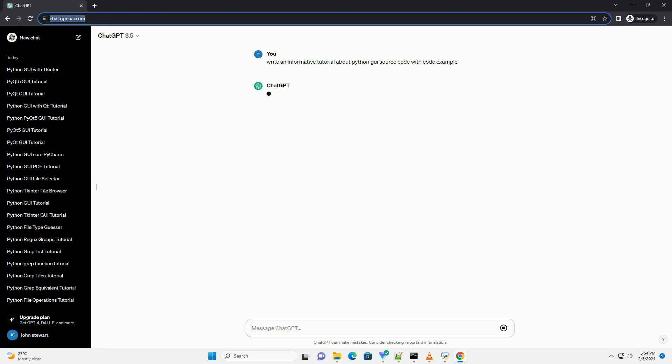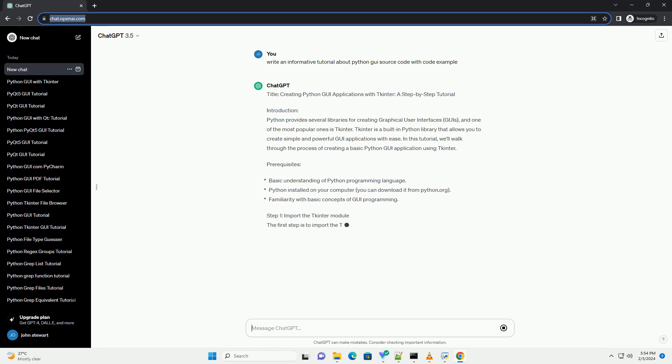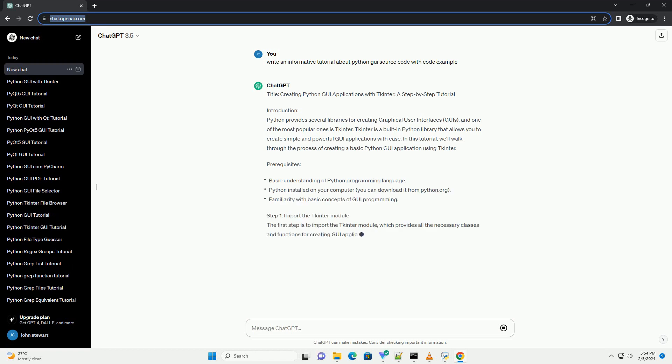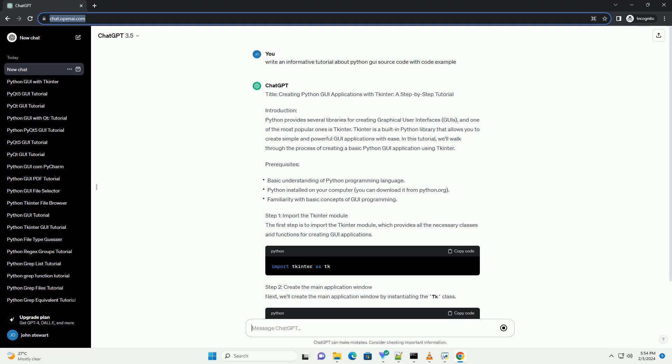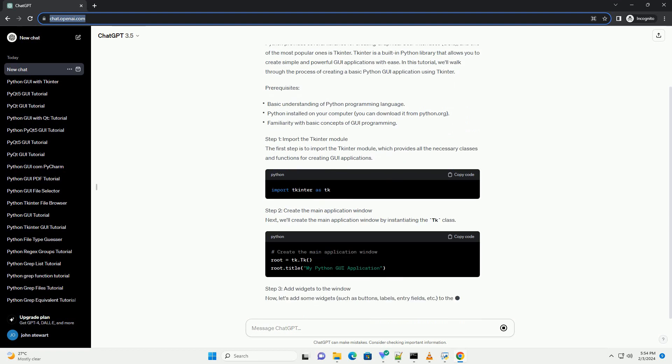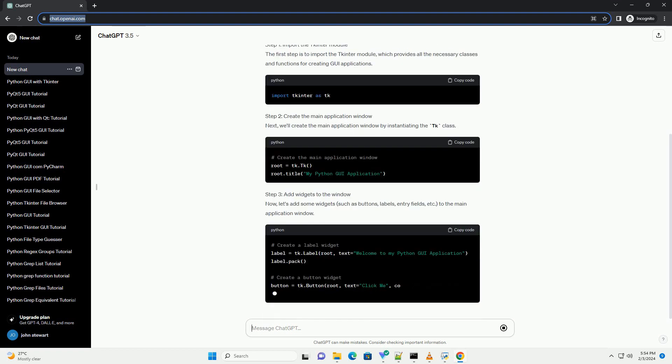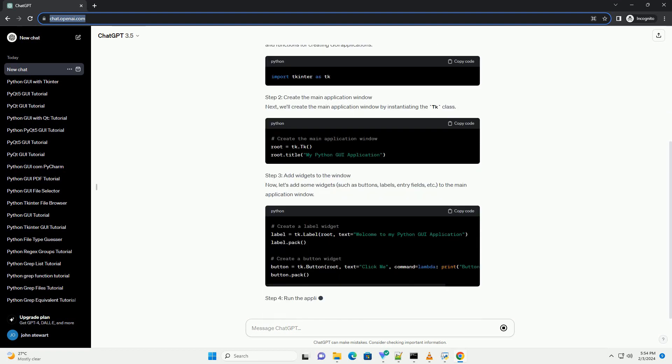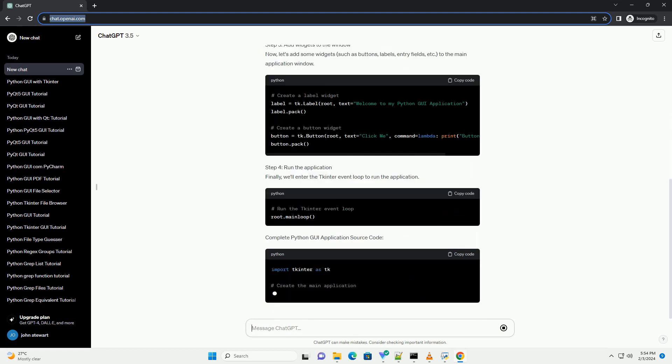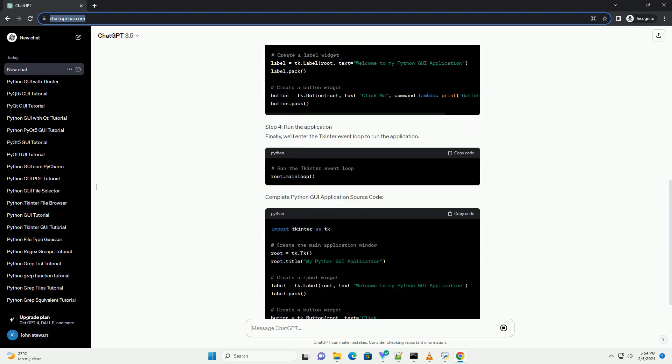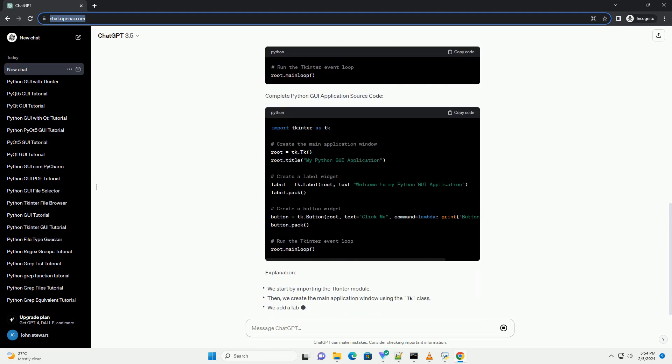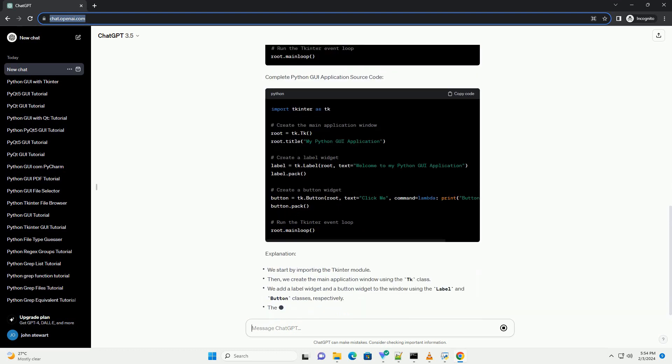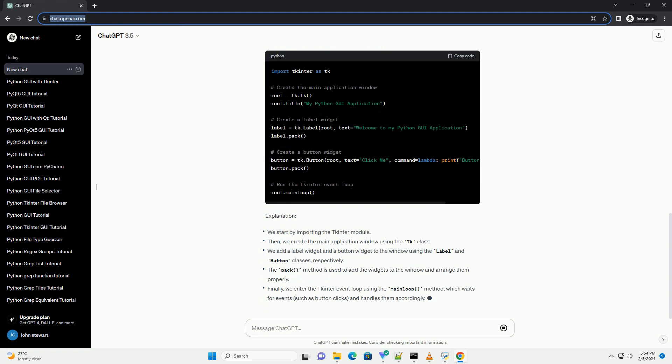Introduction: Python provides several libraries for creating graphical user interfaces, GUIs, and one of the most popular ones is TKinter. TKinter is a built-in Python library that allows you to create simple and powerful GUI applications with ease. In this tutorial, we'll walk through the process of creating a basic Python GUI application using TKinter.